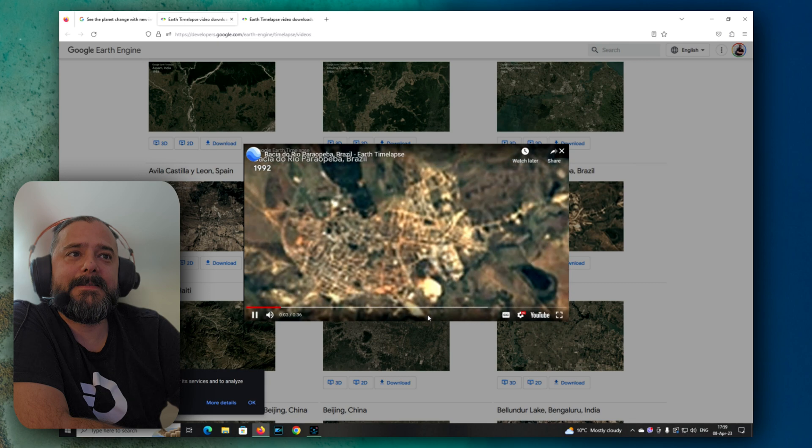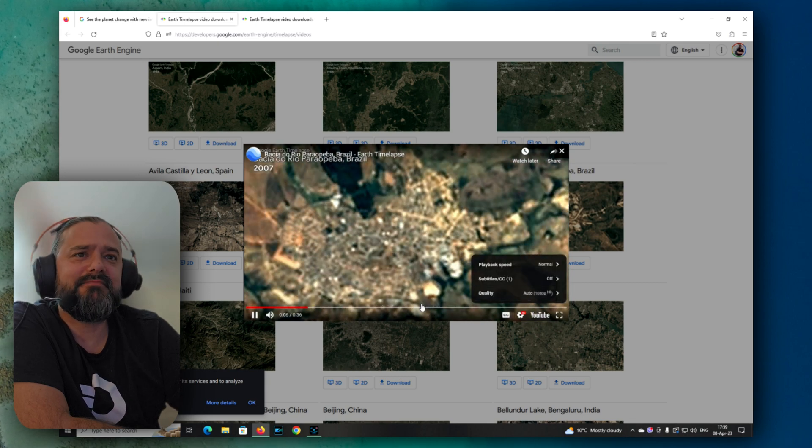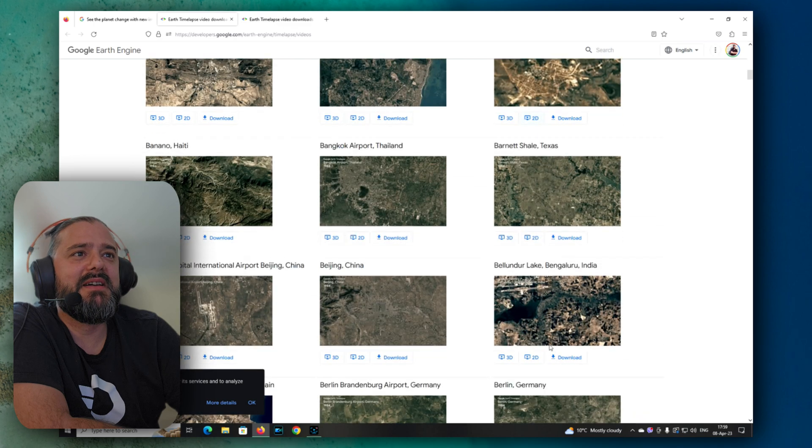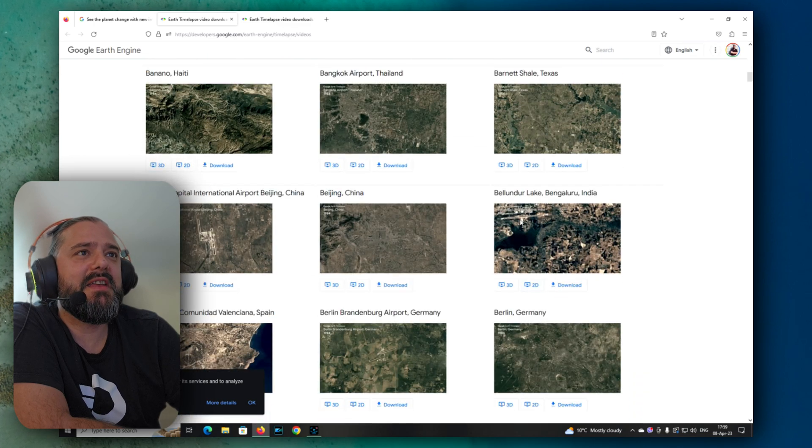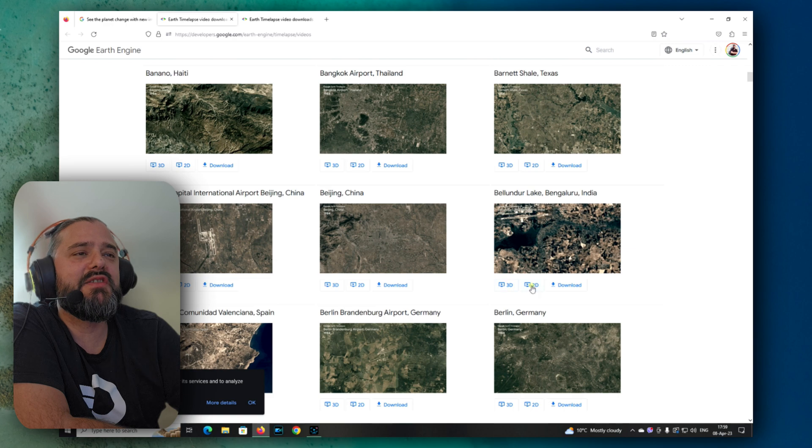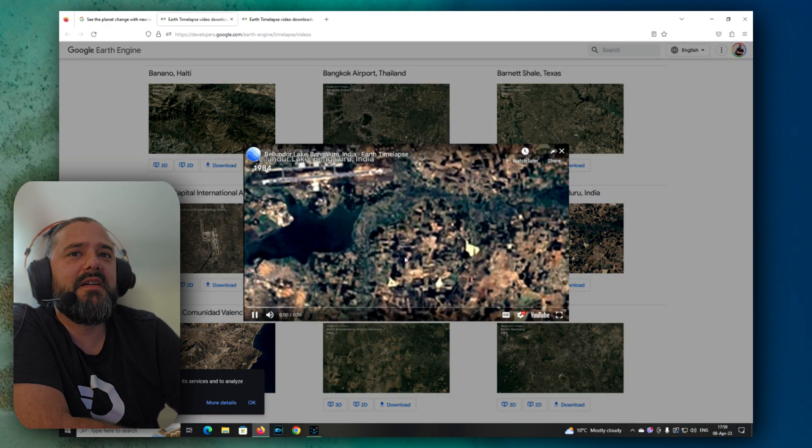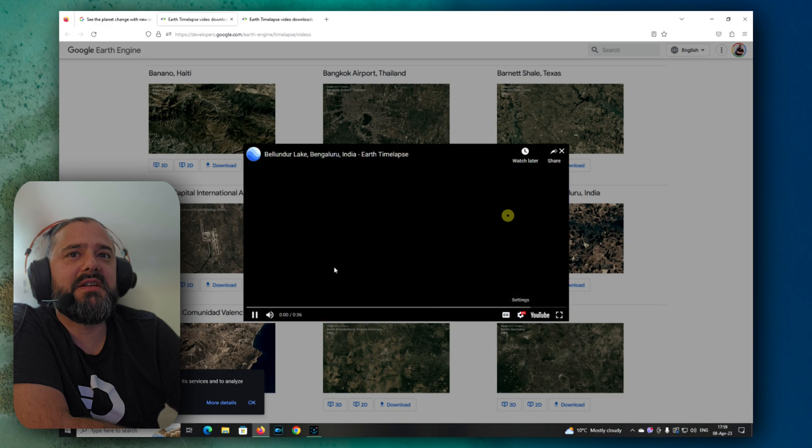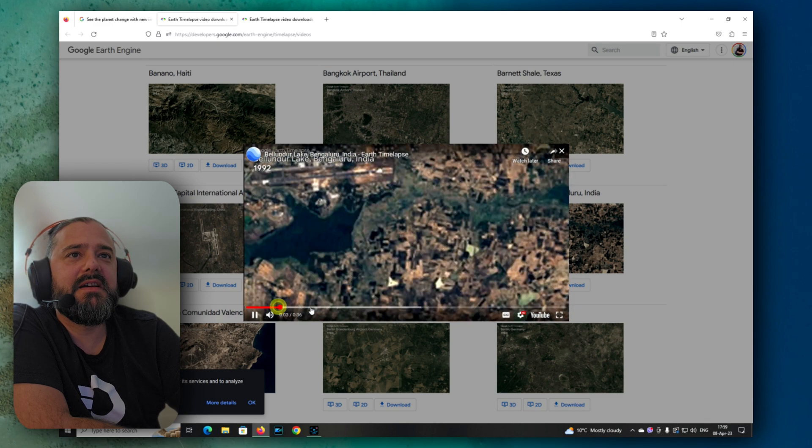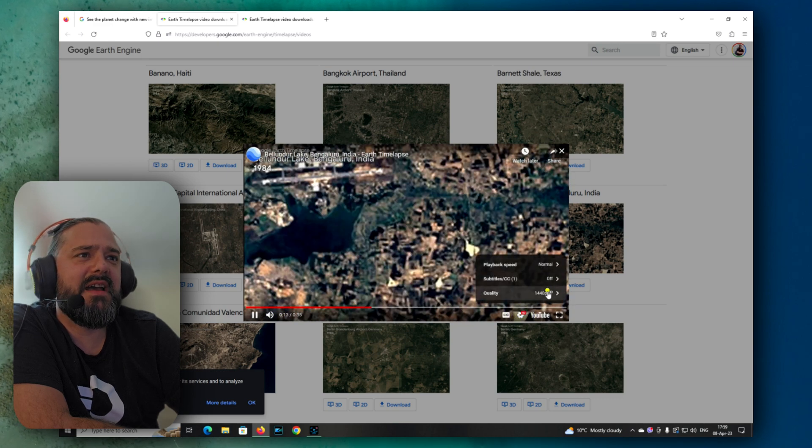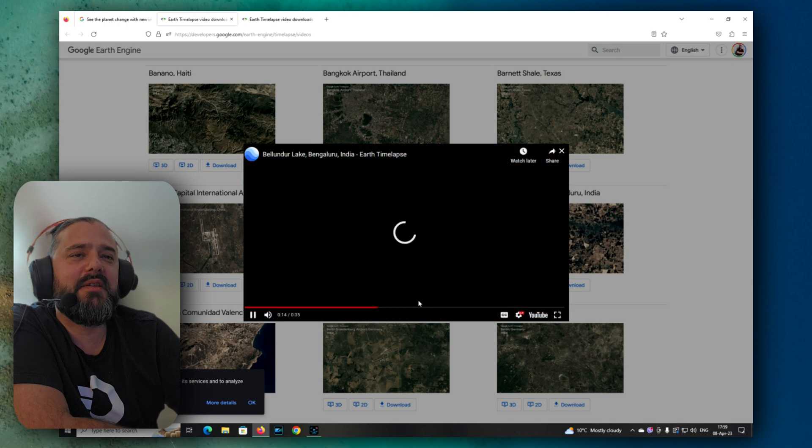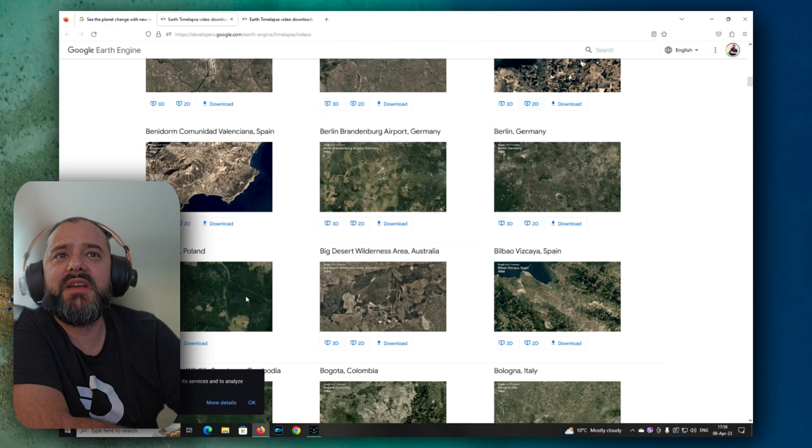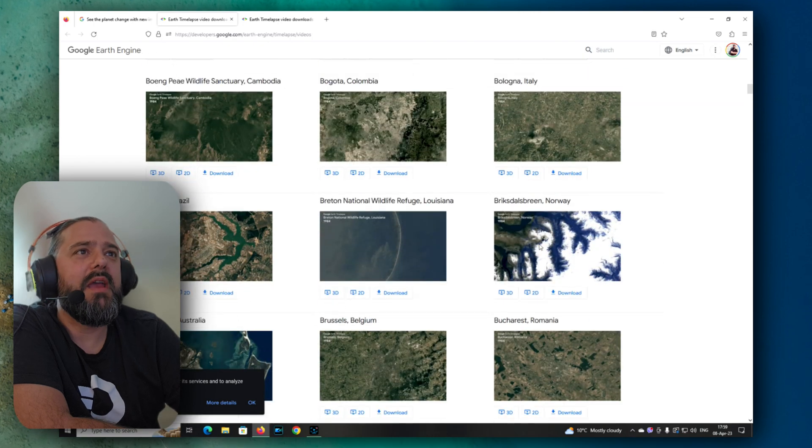Yes, very pixelated. That's not ideal. Okay, that's not a good example. Let's see this one here, Belundur Lake in Bengaluru, India. Let's just put the 2D on. What is happening with the resolution? This doesn't look quite nice. I think there is a problem with this or a problem with the connection. Nevertheless, let's just try another one.